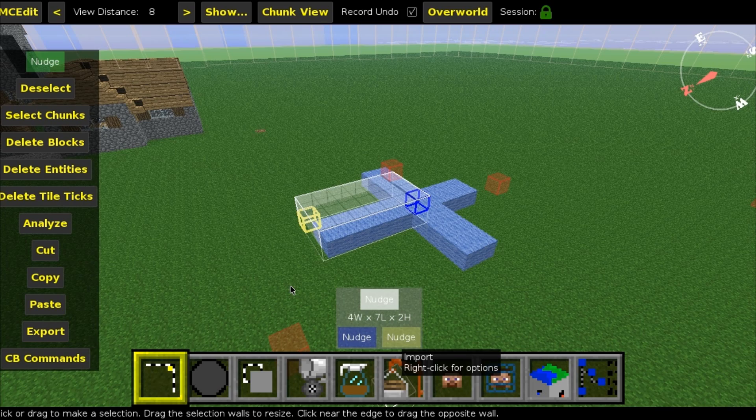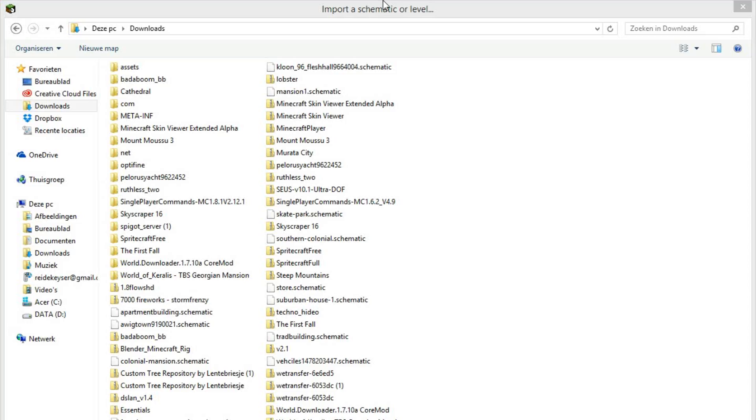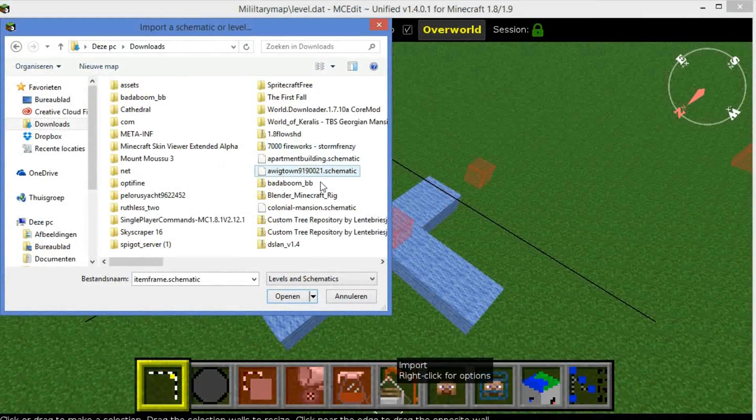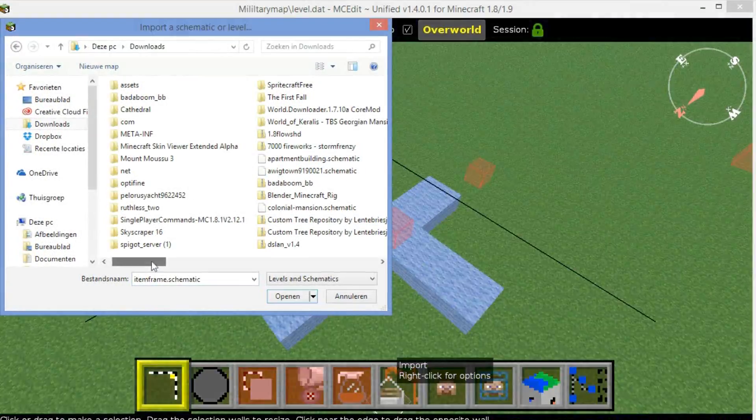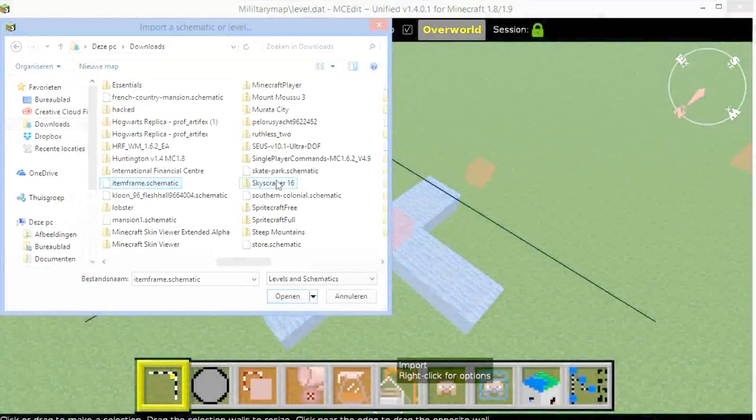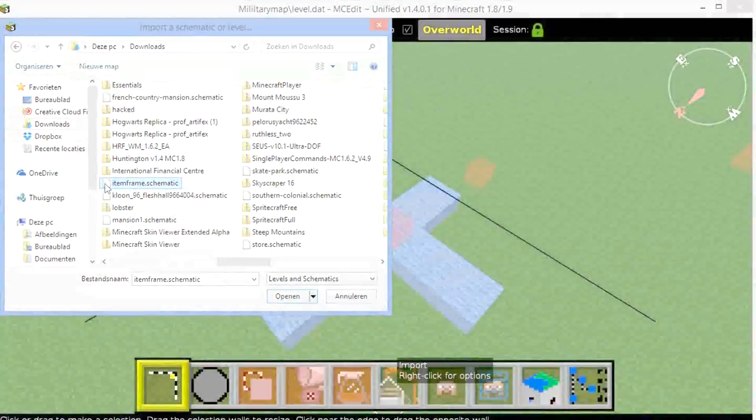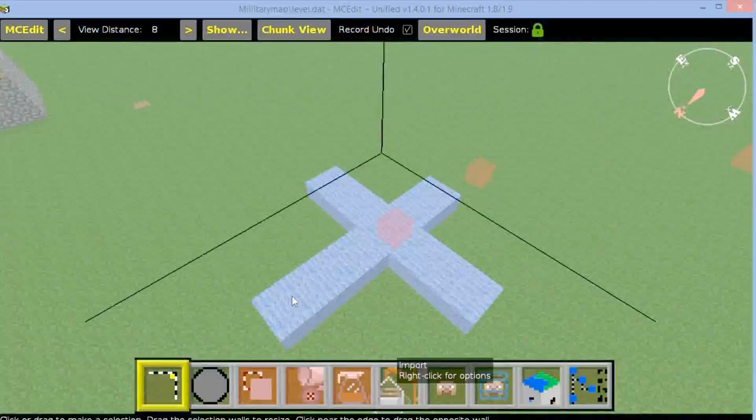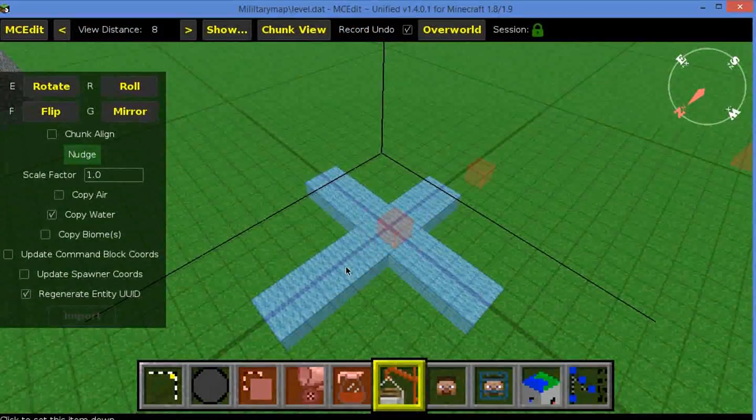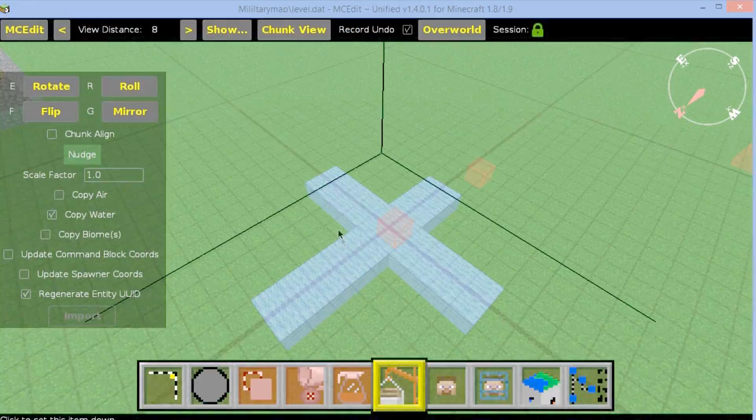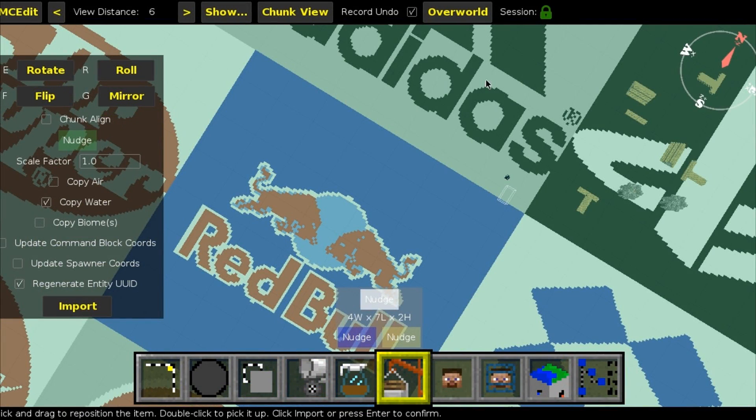Well, on this map, we're going to add the schematic file. In order to do that, click here on Import. Click it now, navigate to the location where you have saved it. And if I remember correctly, we named it itemframe.schematic. Click Open.